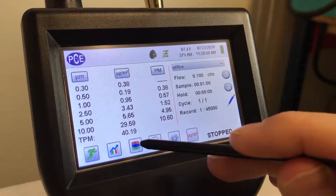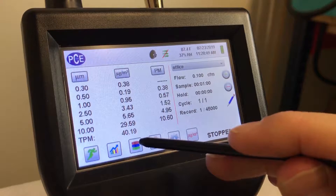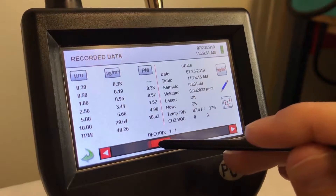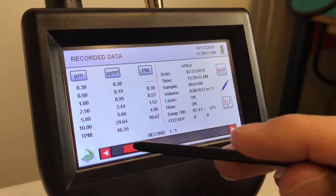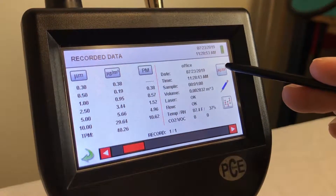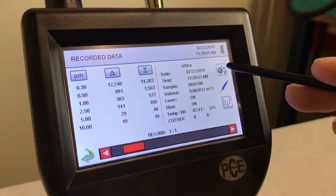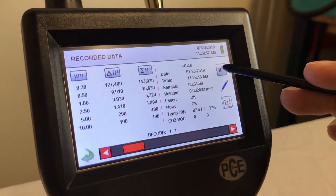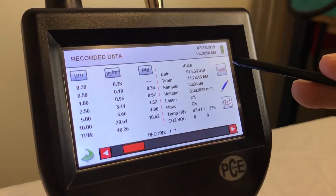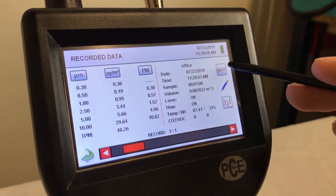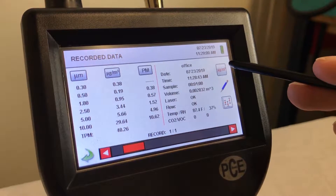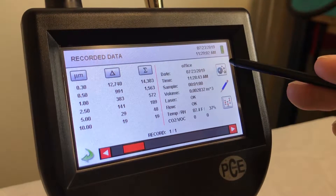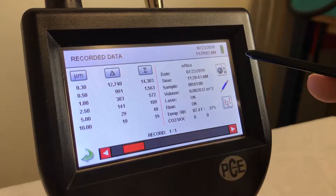If you want to see all the data, you can go back to this screen and see all your numbers: cubic feet, cubic meter, PM, and cumulative and differential.